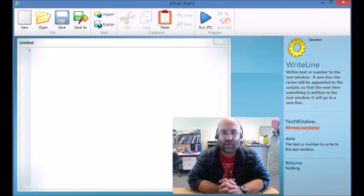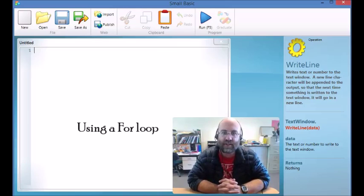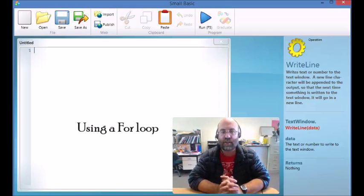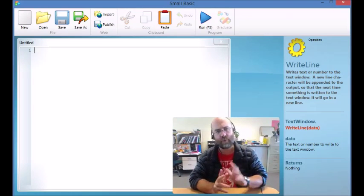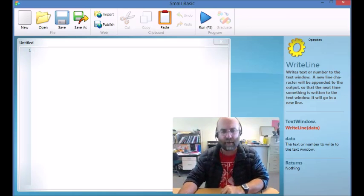Hello and welcome to lesson 10. This is where we create a different sort of loop and this is called a for loop. Unlike the endless loop, this only runs from one number to another number.